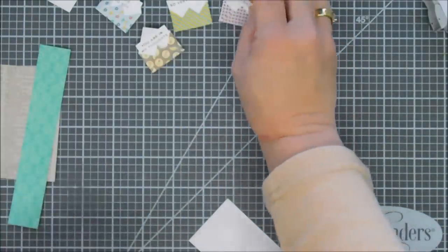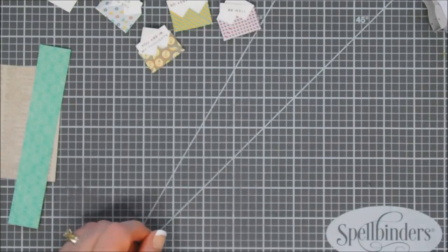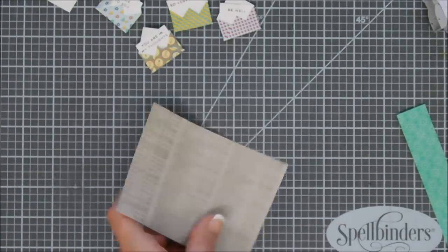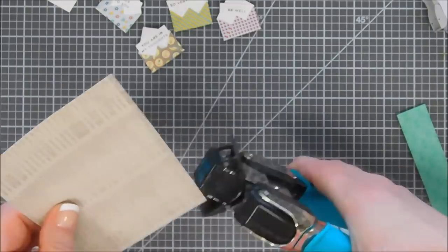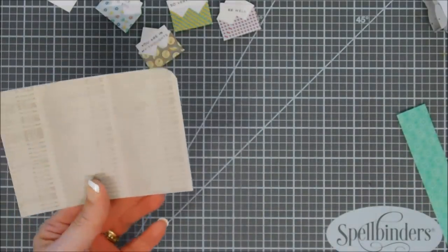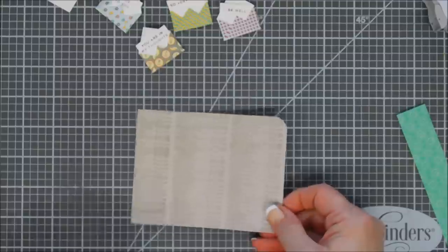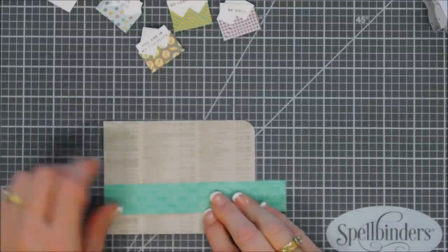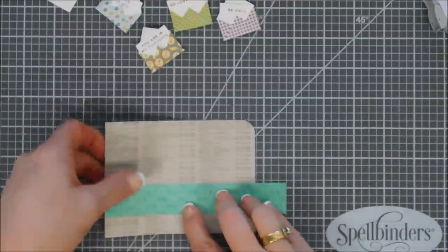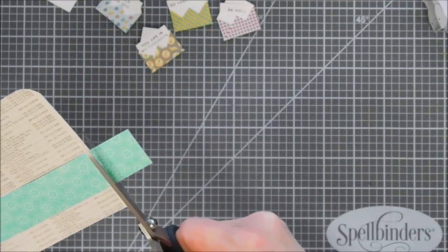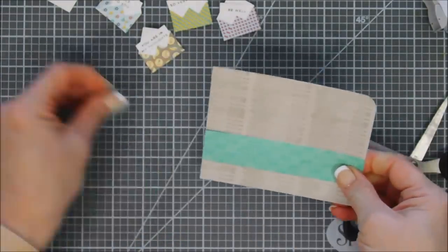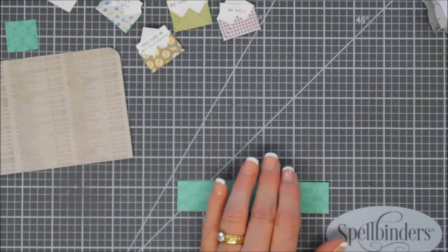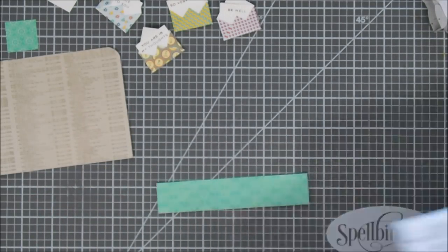We're going to add foam adhesive behind each one of these and then we'll set those aside and work on our background. We're going to start off with our background panel and grab our corner rounder. We're going to use the half-inch side and round off that top right corner here. With this strip we're going to bring in a scallop border die.